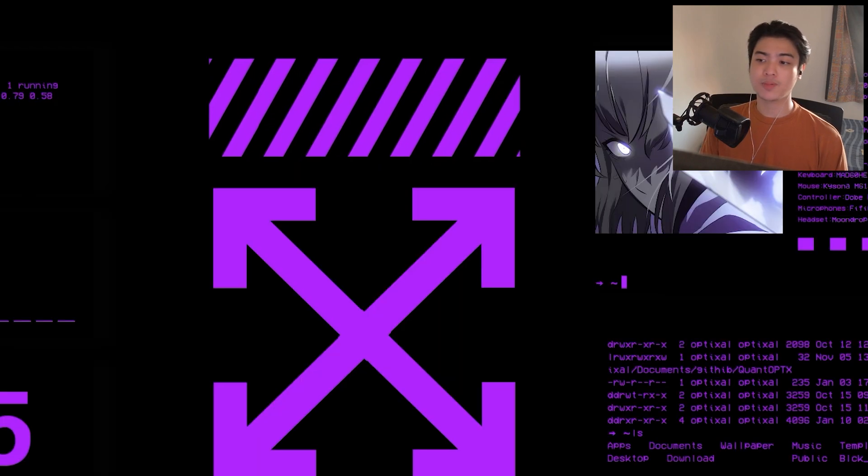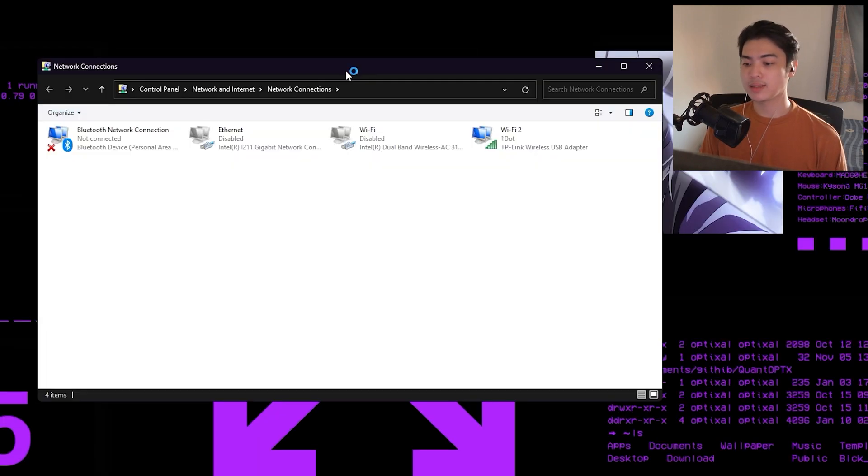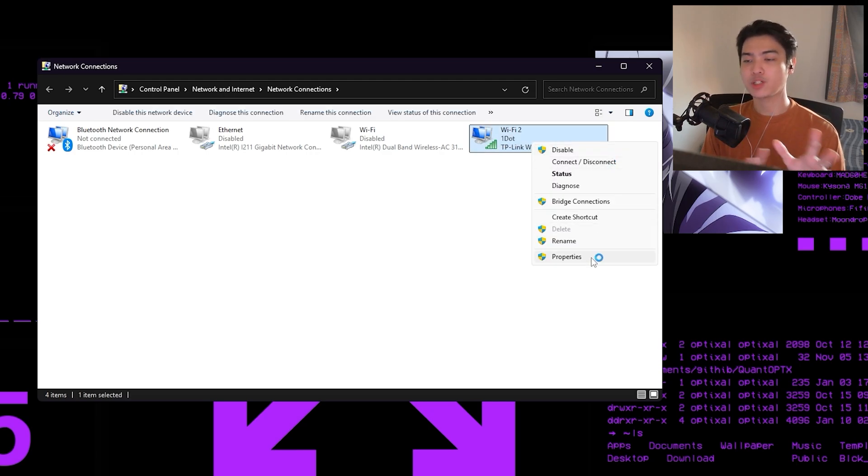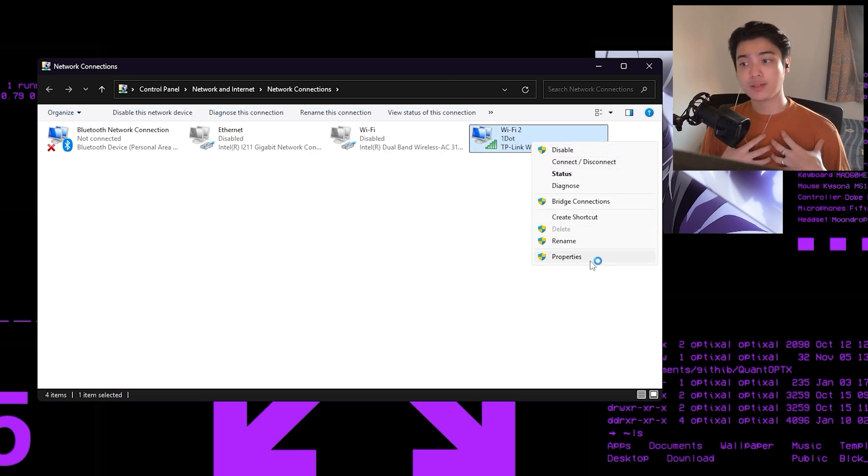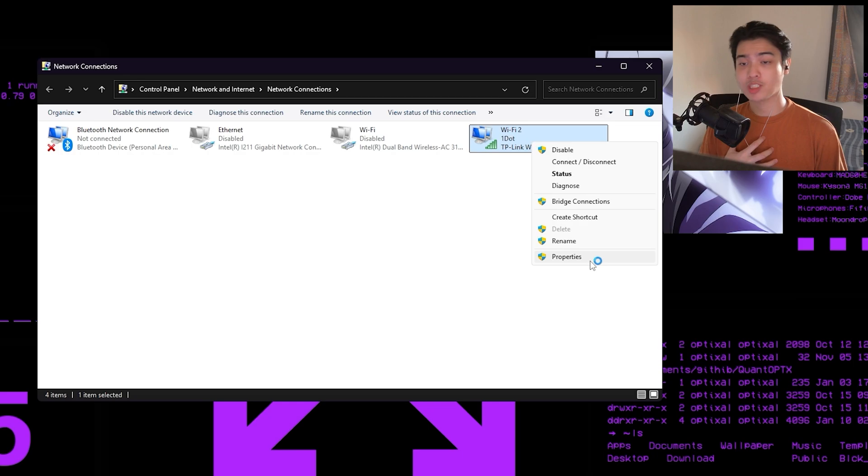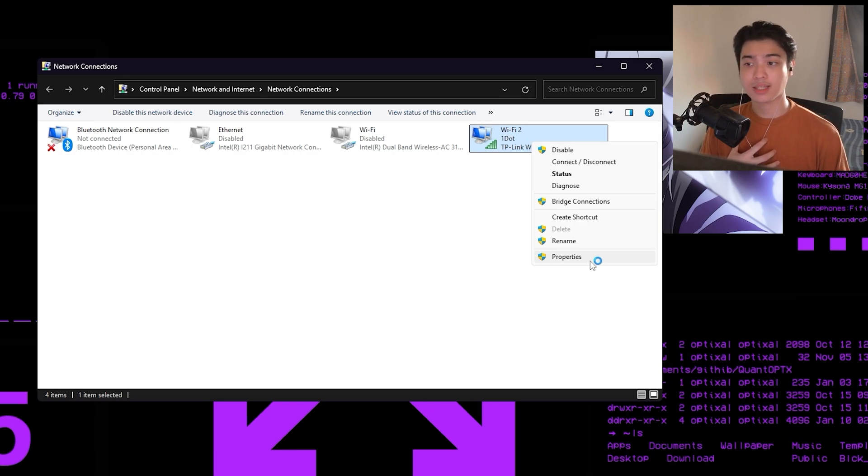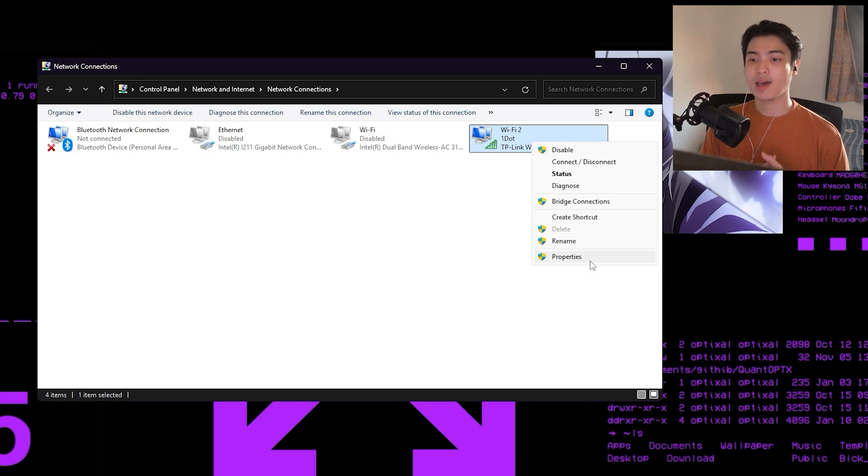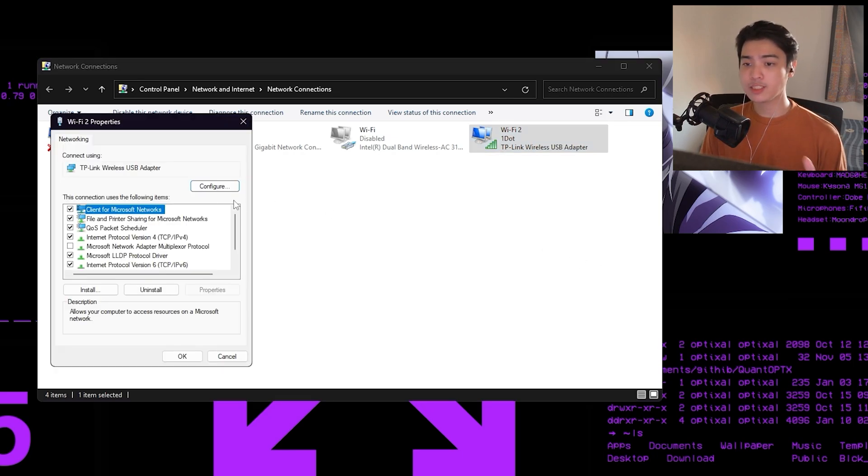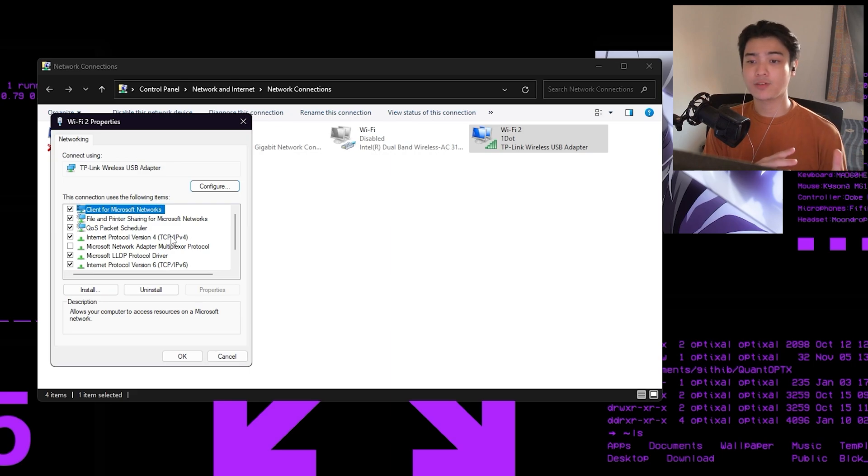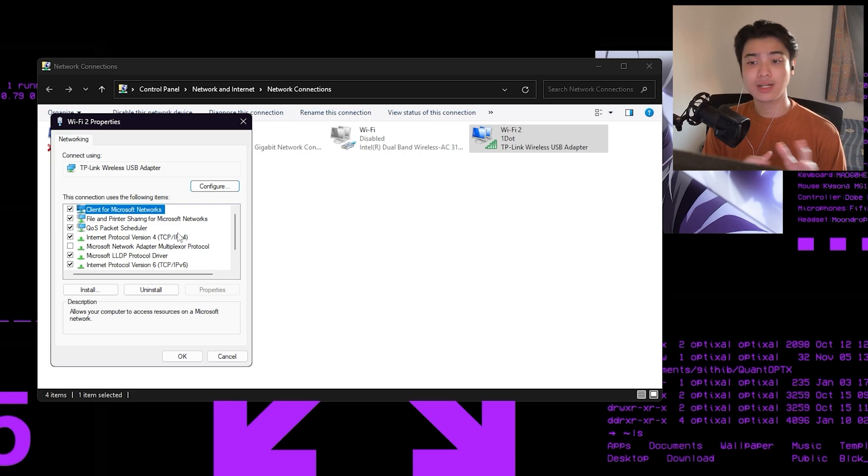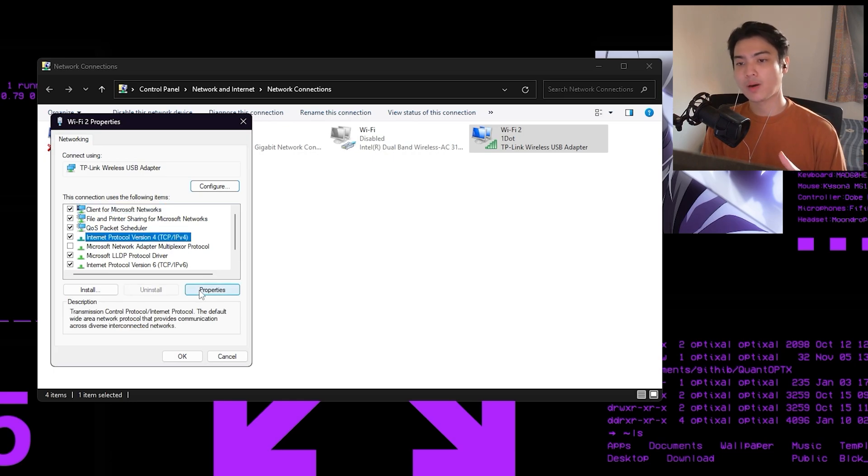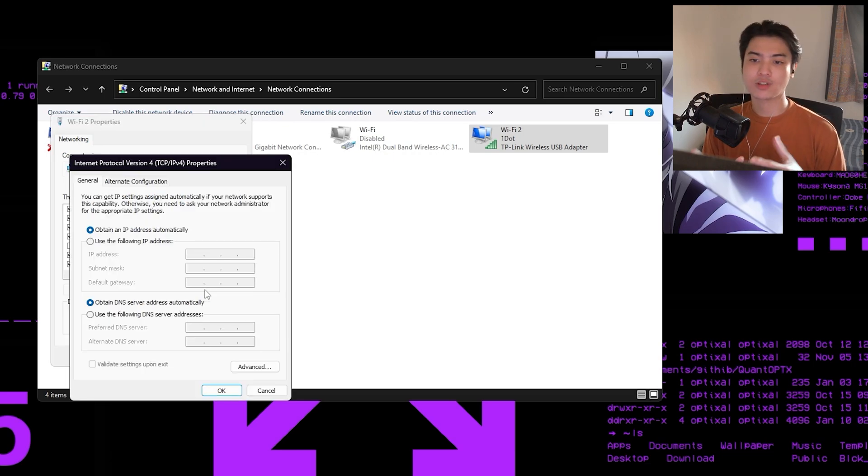Now this window will pop up after you press enter. It's the network connections window. Find which adapter you are using. I'm using my actual USB adapter, you can probably be using Ethernet so select that one. Whichever one you're using, you want to right click it and head over to properties. Now after going to properties, you want to find TCP/IPv4, Internet Protocol Version 4, and you want to press on that. Make sure it's checked by the way, and then go to properties.